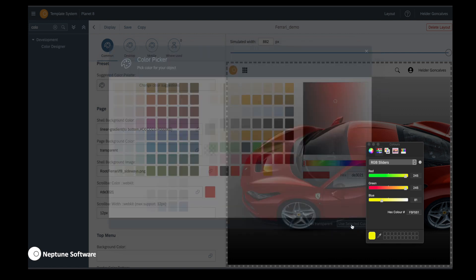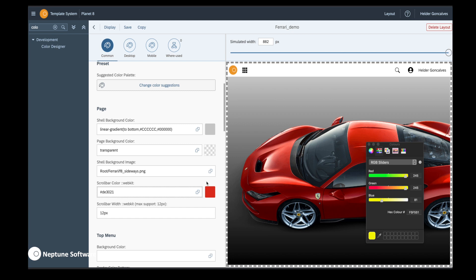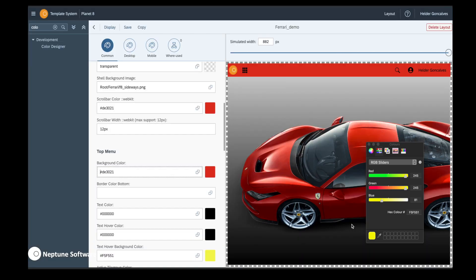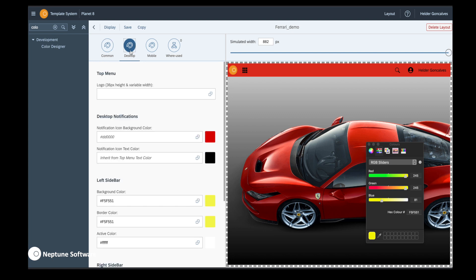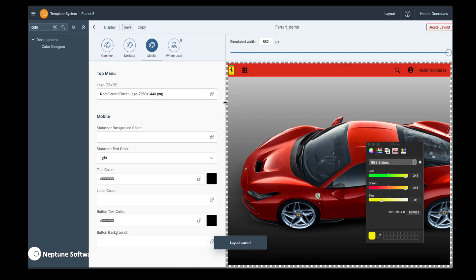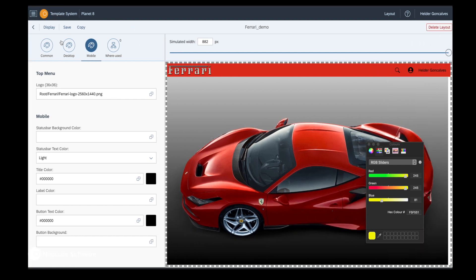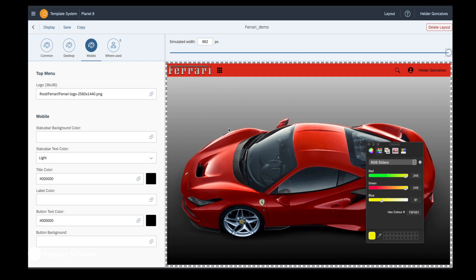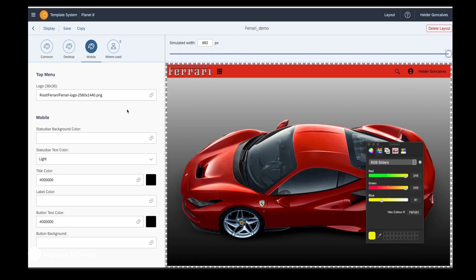The process of creating your own layout should not take more than a few minutes since you can exactly see the end result while you're doing it. In this case I added a picture to the background and now I'm trying the red on top to see how it looks. On the top menu you have different logos — logos for desktop and logos for mobile. Desktop logos can be wider although they have a height limitation, while mobile logos should be shorter, typically 36 by 36. You can see the Ferrari logo on top and vary the screen size using the scroller.